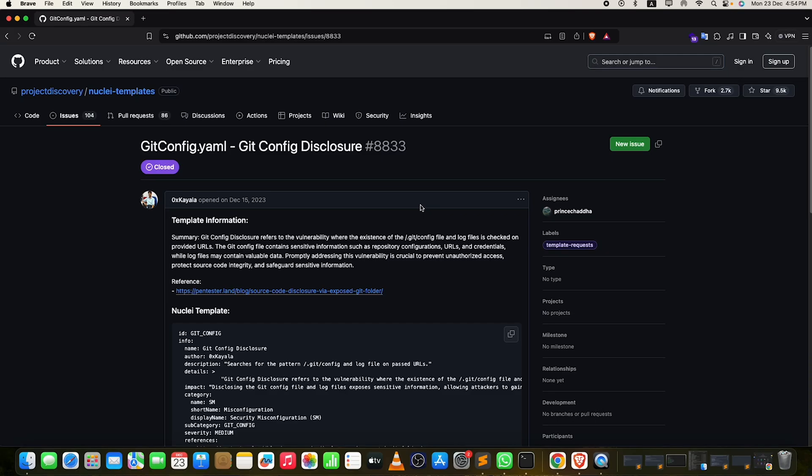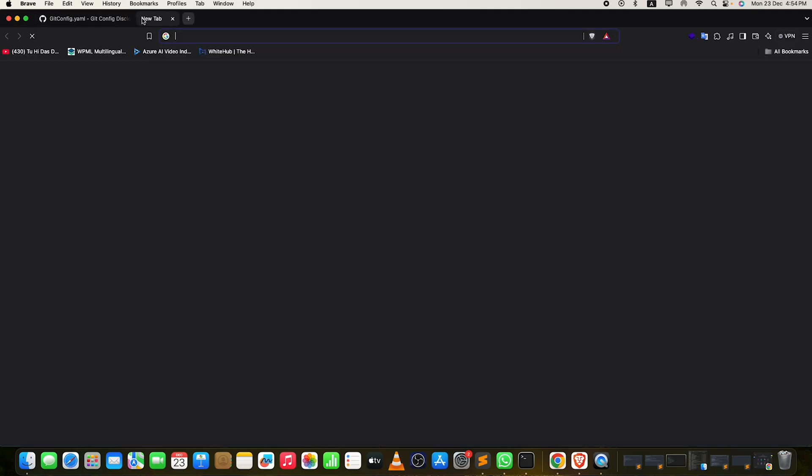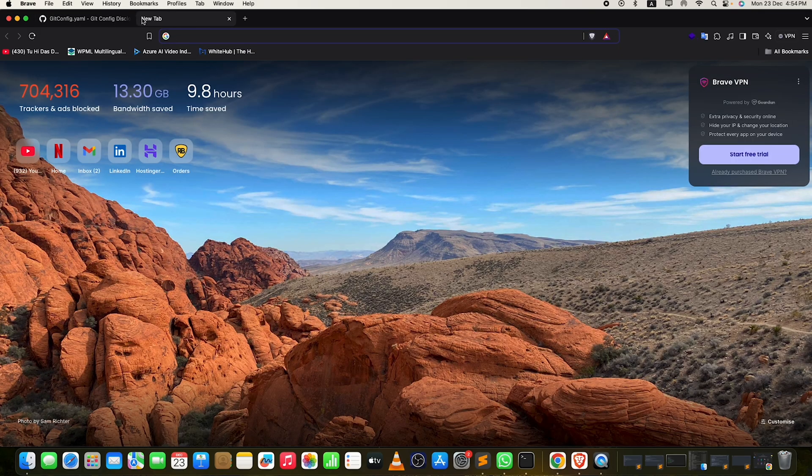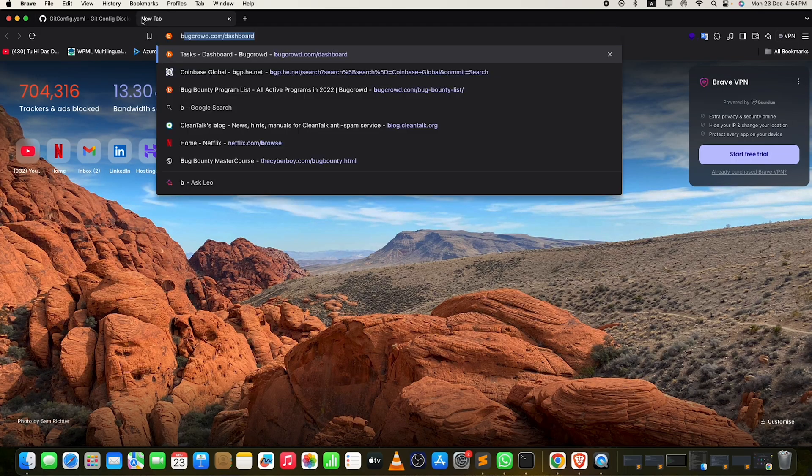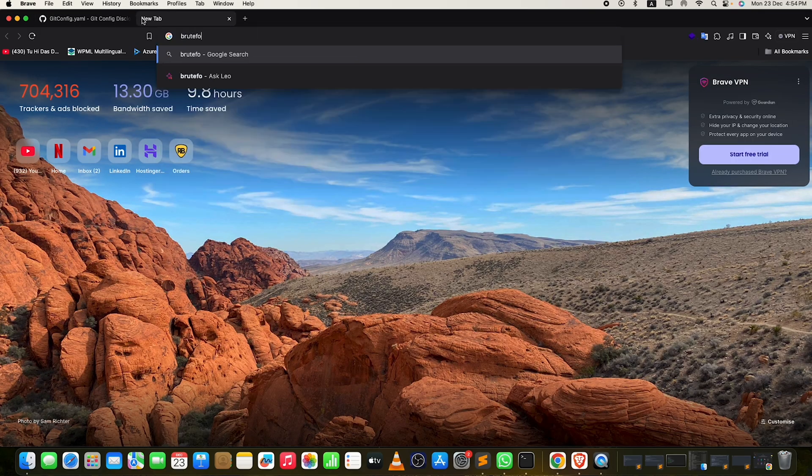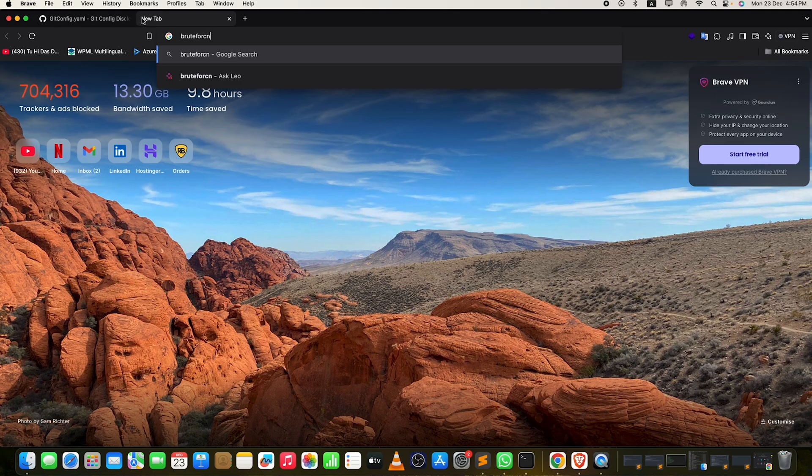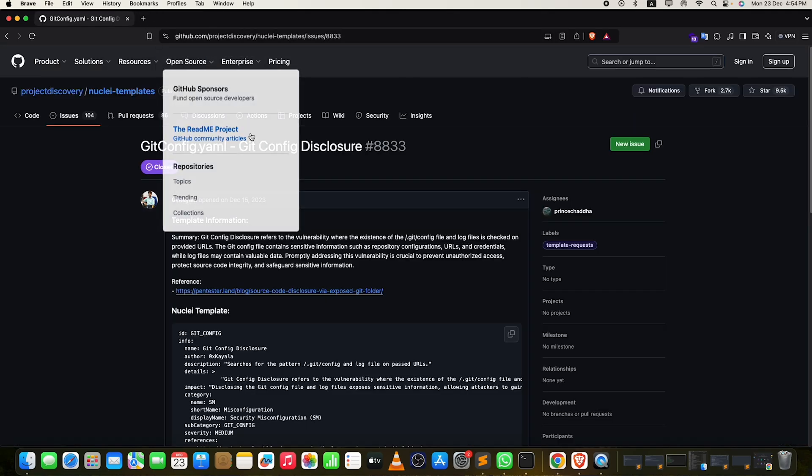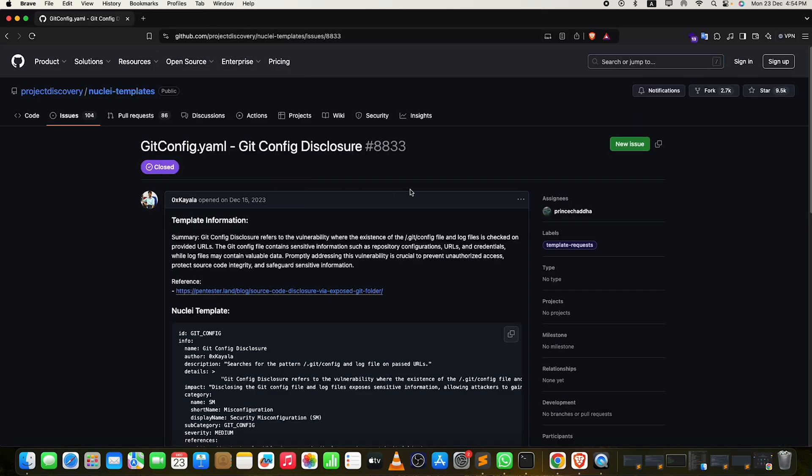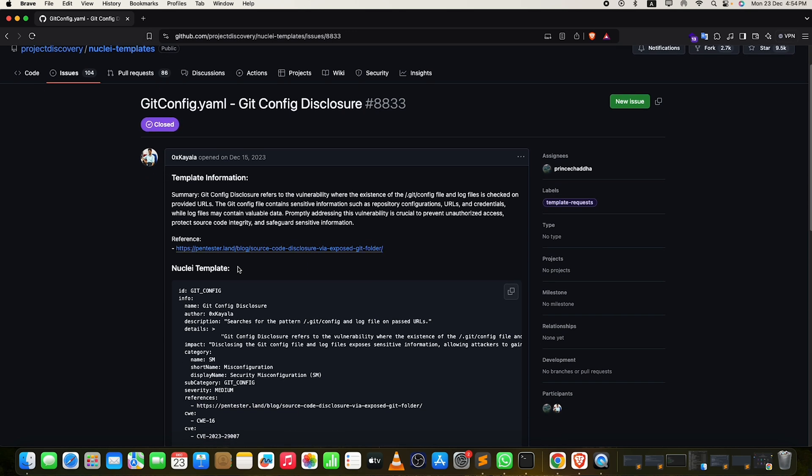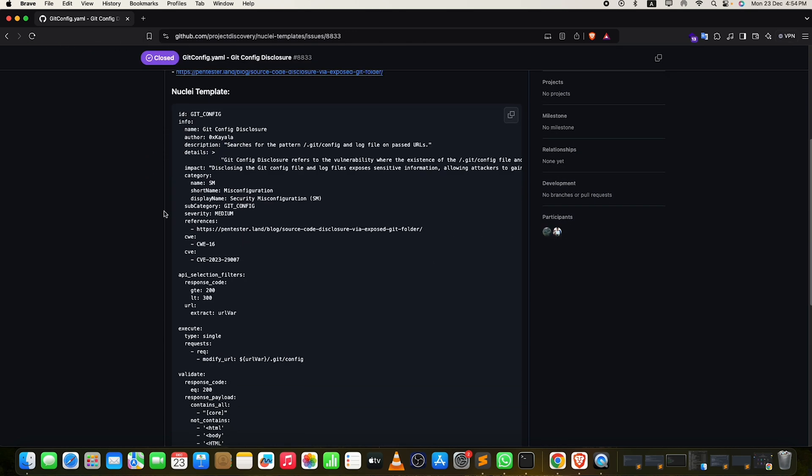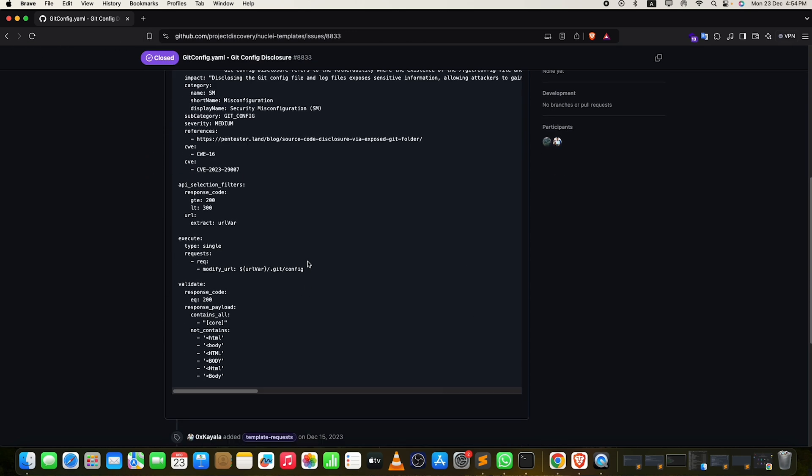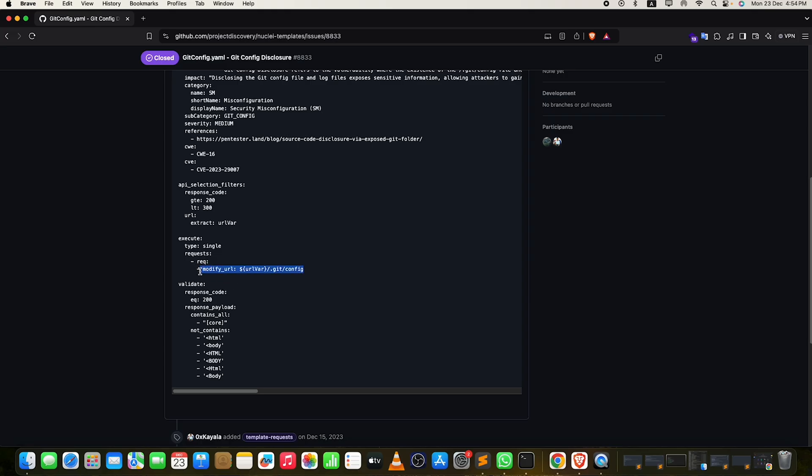It's really easy to discover .git directory. You can brute force it the fast way - the very common way. You can simply go to Google, type any brute force thing or any type of wordlist you can find. Apart from that, if you're using nuclei, suppose you have 10,000 subdomains - use any type of template like this which is going to be looking for .git/config.